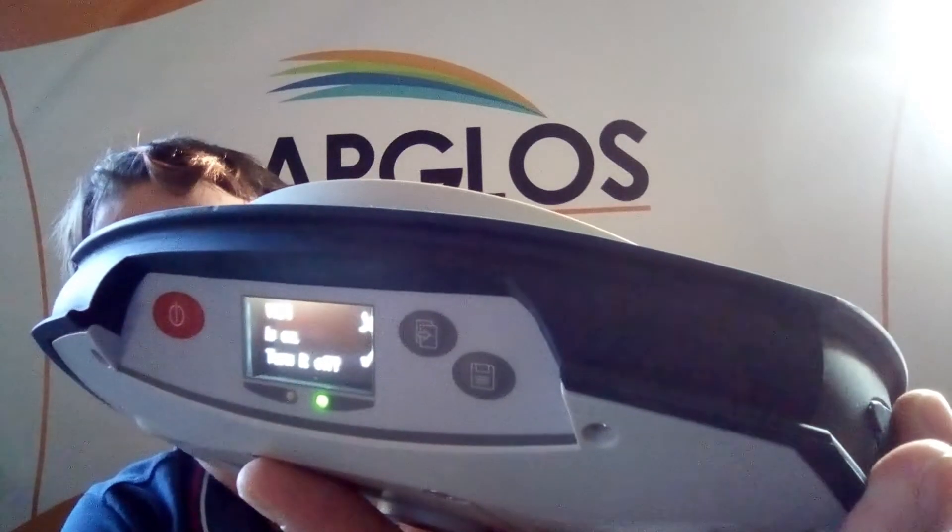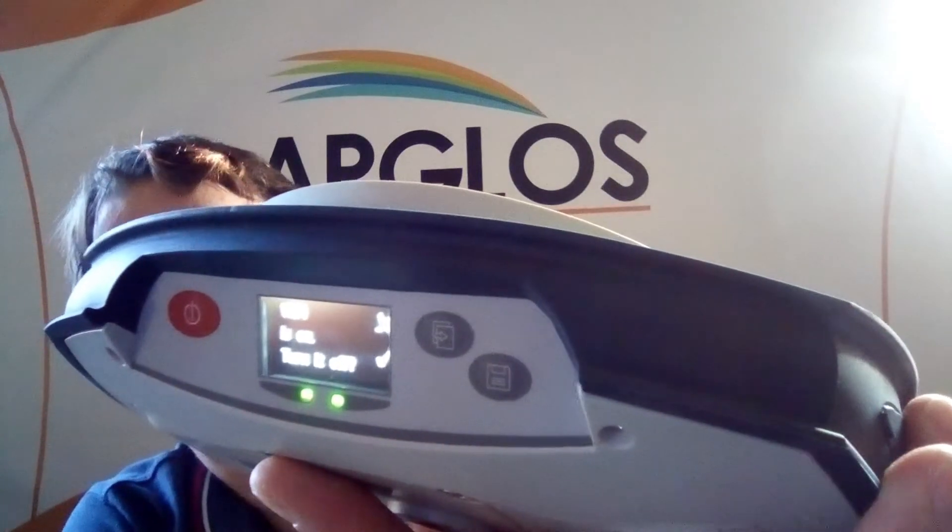Now we will configure the Spectra SP80 with Apglos Config Wizard. You can download this app for free in the Google Play Store. The link is down in the description.